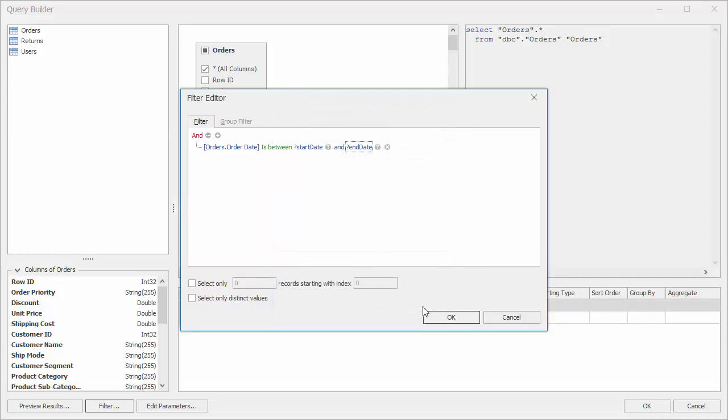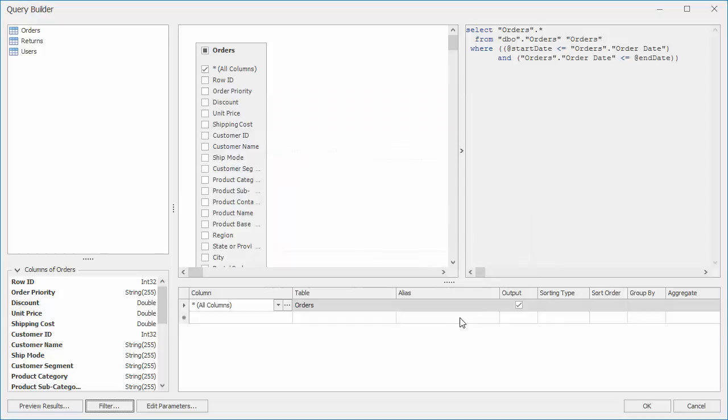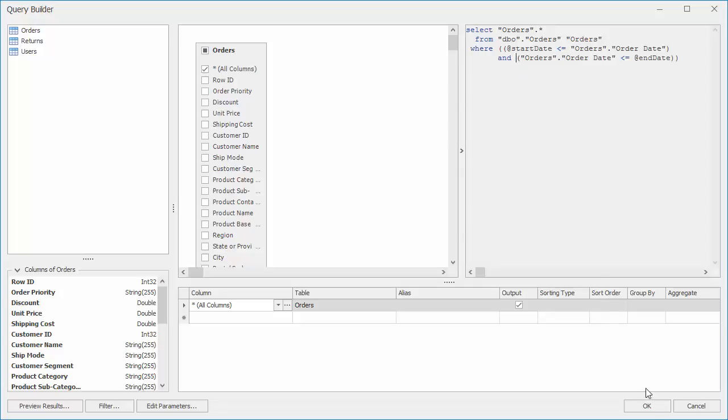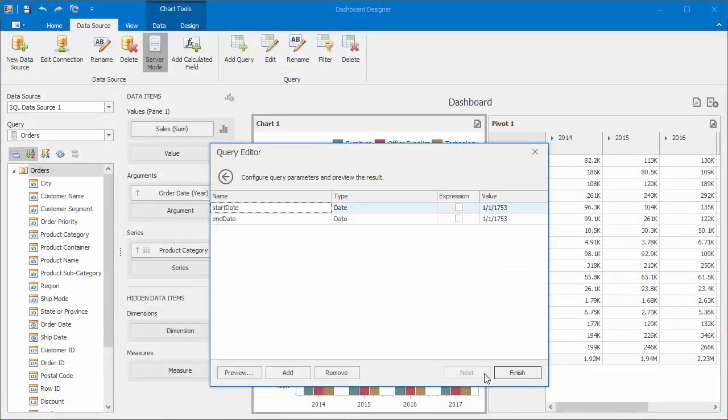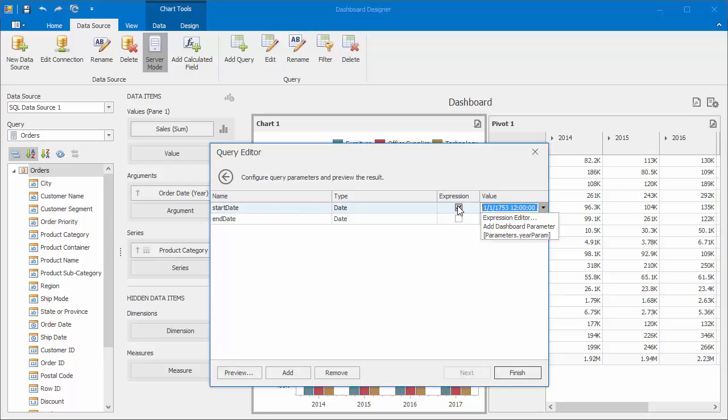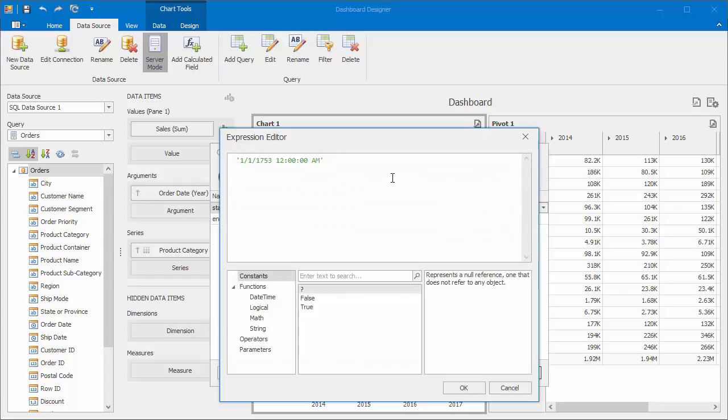Click OK and you'll see that the Query Builder added the WHERE clause that matches our specified filter criteria. Click OK to close the Query Builder. Then click Next in the Query Editor. On the next page, enable the Expression checkbox for the Start Date parameter and select the Expression Editor from the drop down.